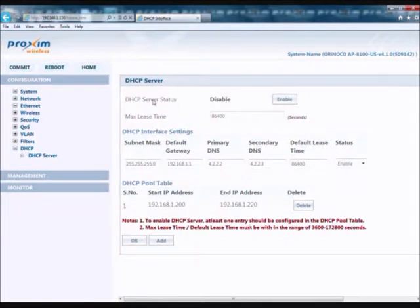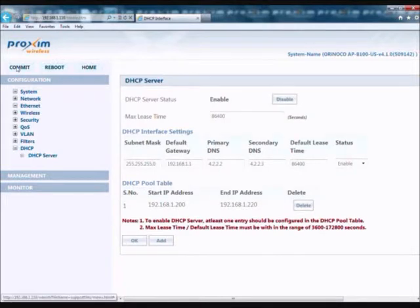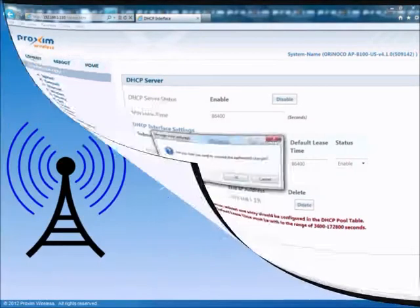The last step is to go to the DHCP server status and click Enable, then OK, and then Commit.